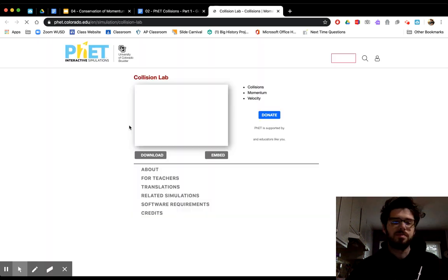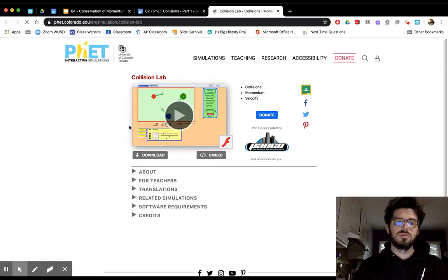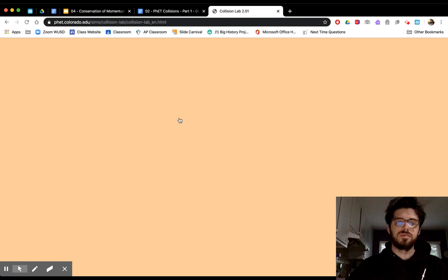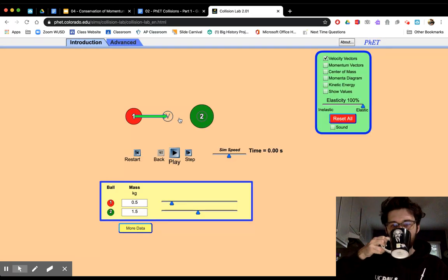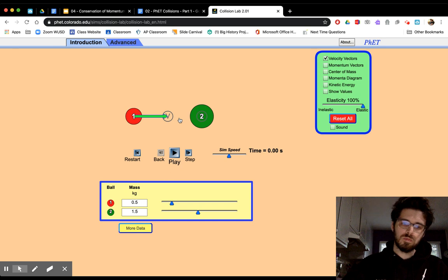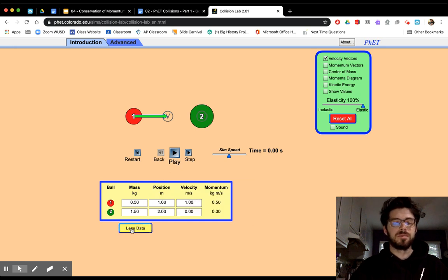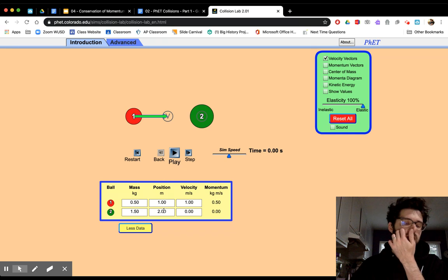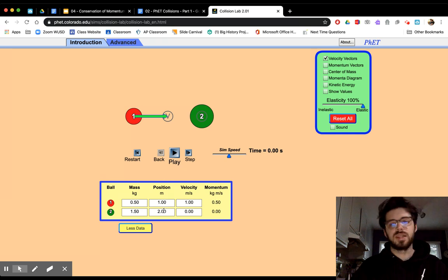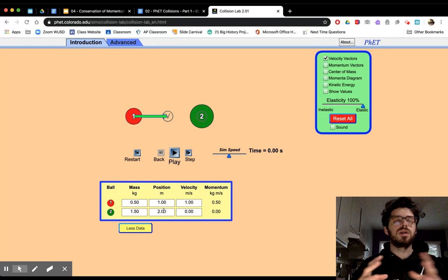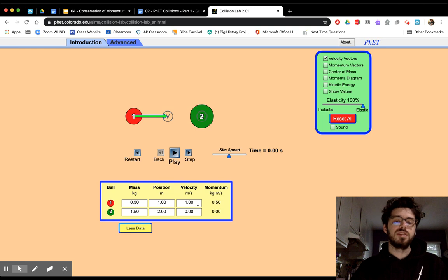Let's open up the simulation by clicking this link. You should be able to just press play on it — Flash does run within the Chrome browser. Now we're going to click on 'More Data' right here, and you'll see we get to define mass and position. Don't touch the position because it's irrelevant — it's not until the two objects interact with each other that the velocity is going to change. And here are your velocities.